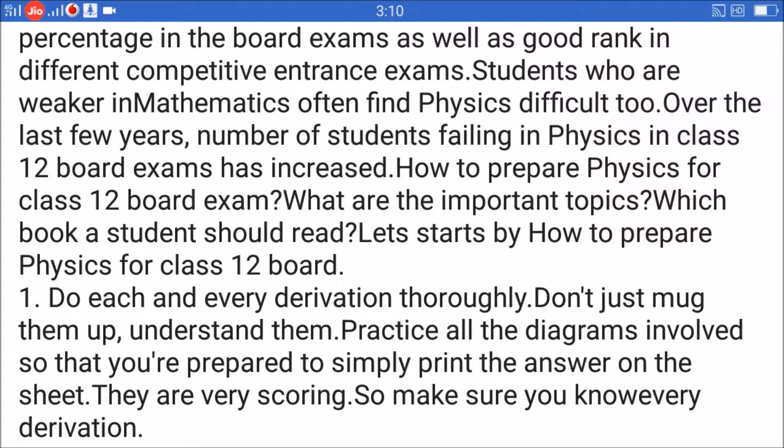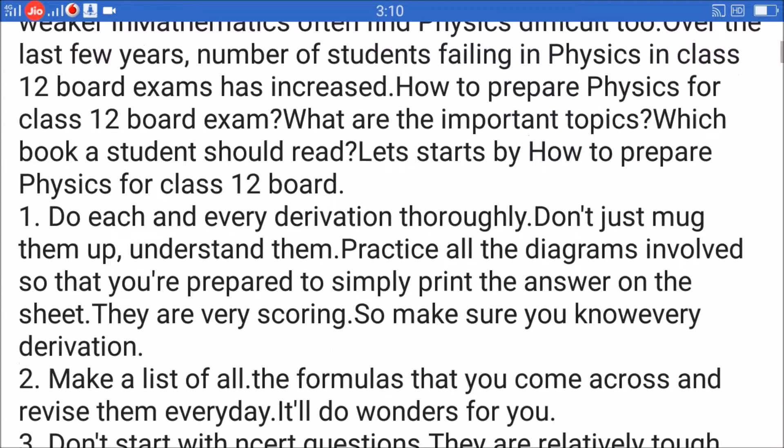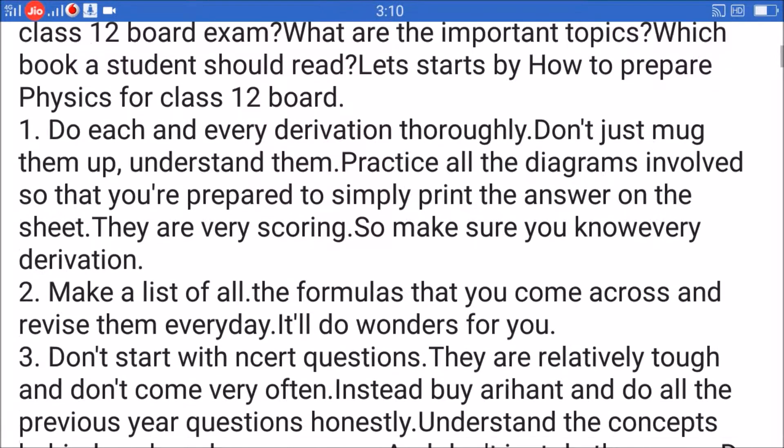Tip 1: Do each and every derivation thoroughly — don't just mug them up. Understand them and practice all the diagrams involved, so that you're prepared to simply write the answer on the sheet. They are very scoring, so make sure you know every derivation.